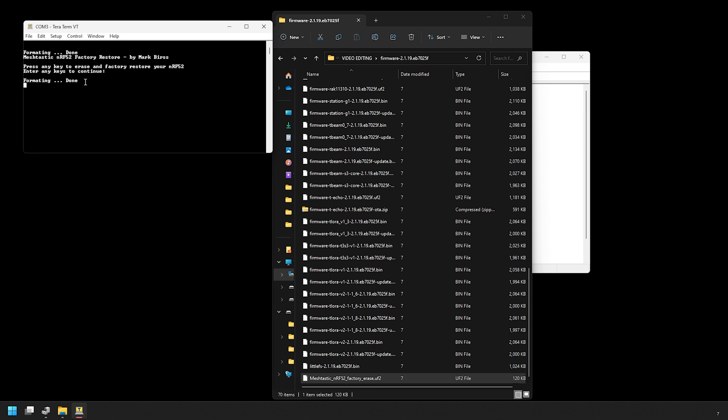Once you see that formatting done, the device is flashed back to factory and we're ready to flash the latest Meshtastic firmware.